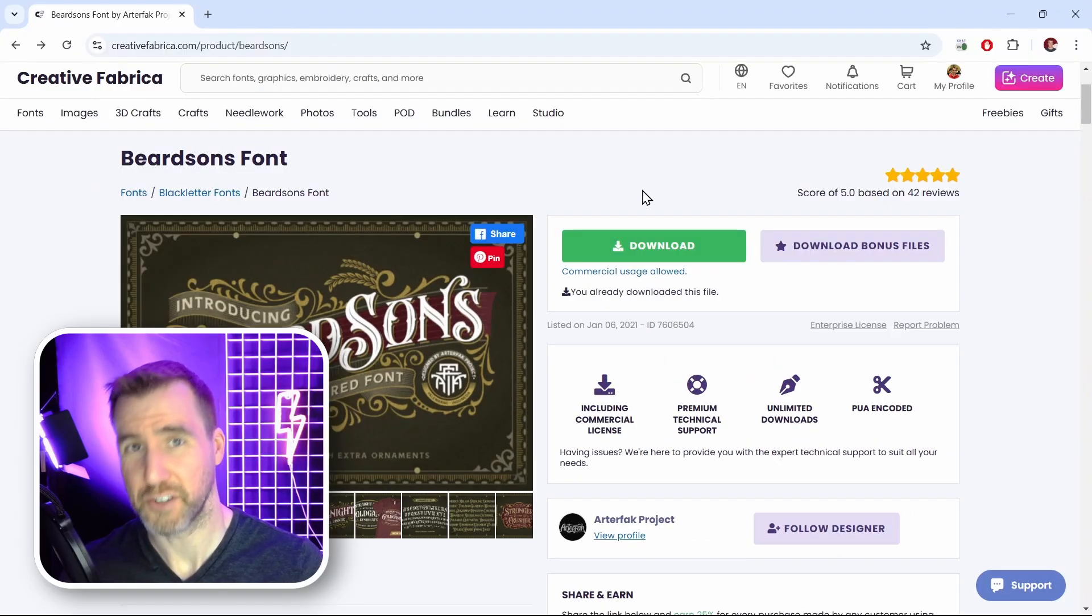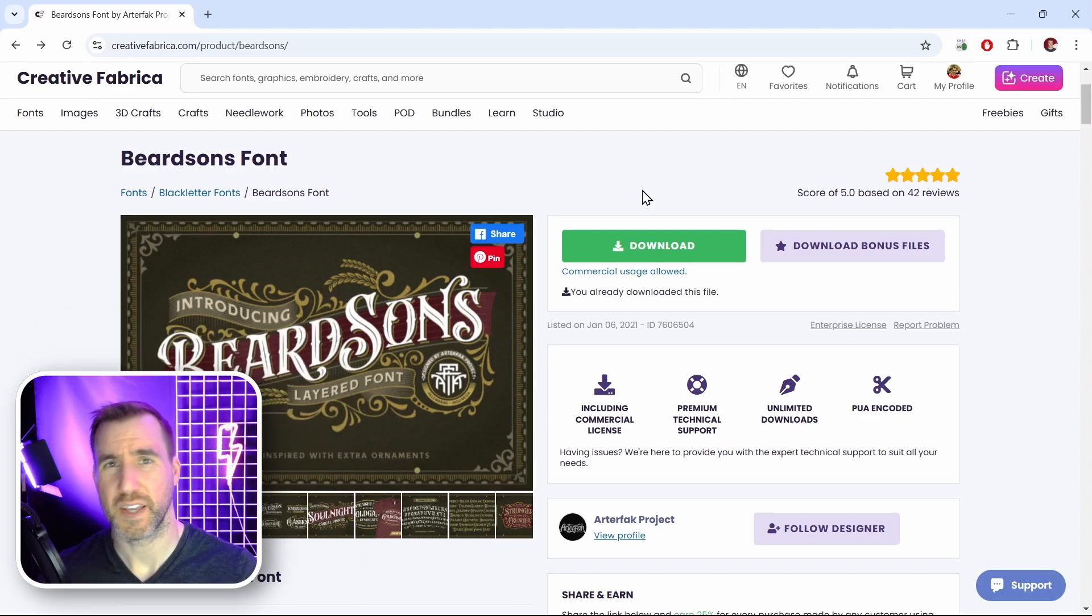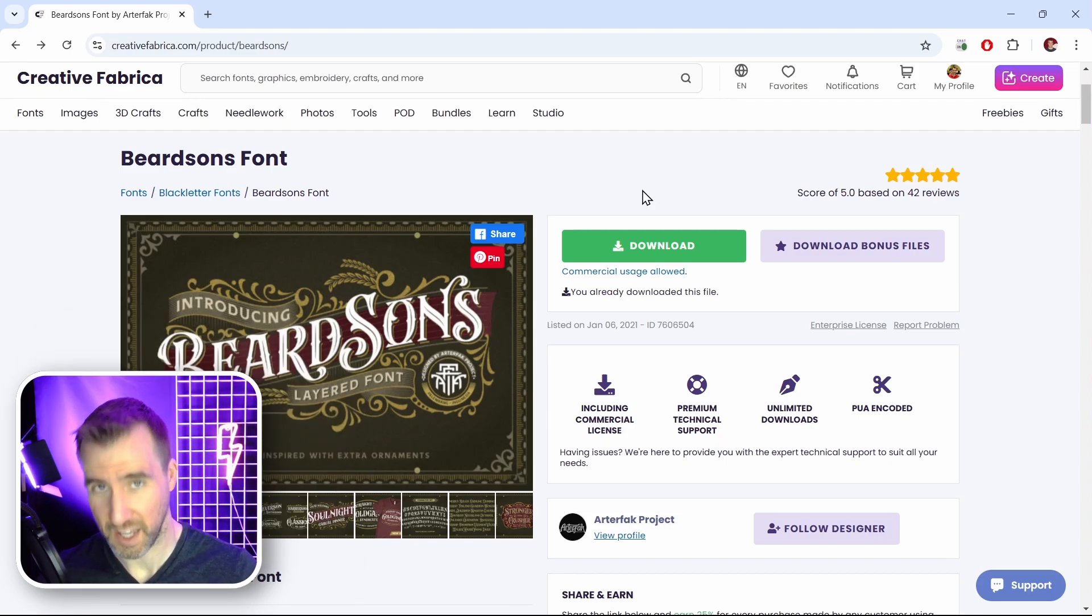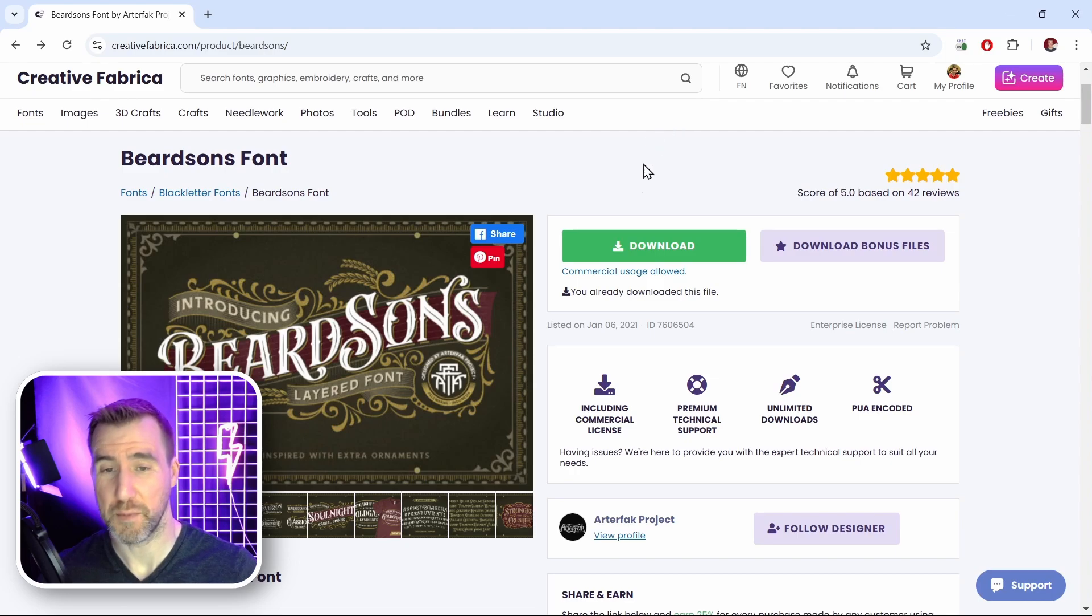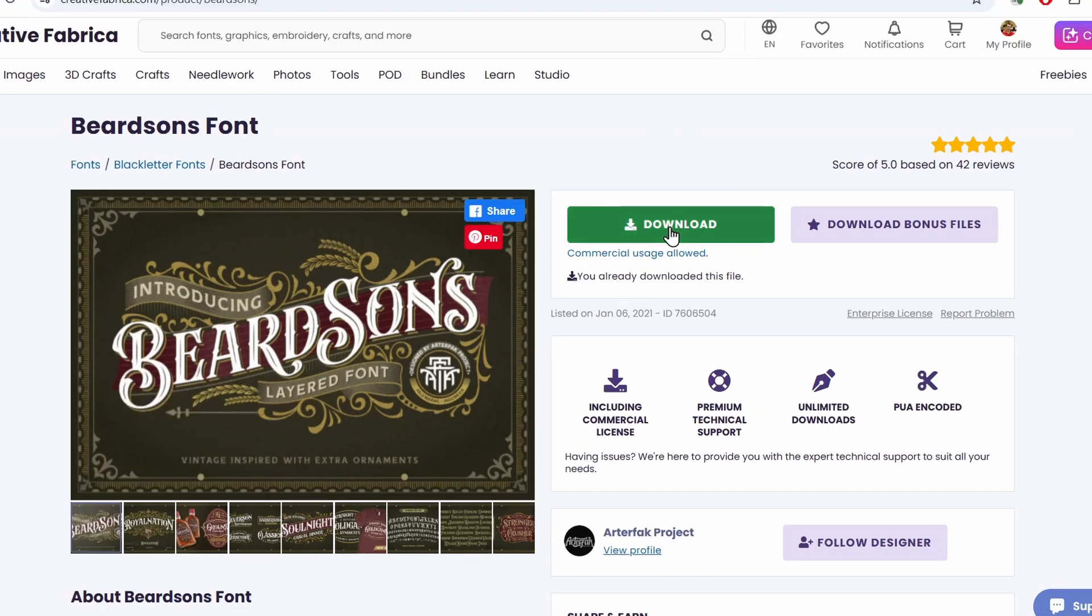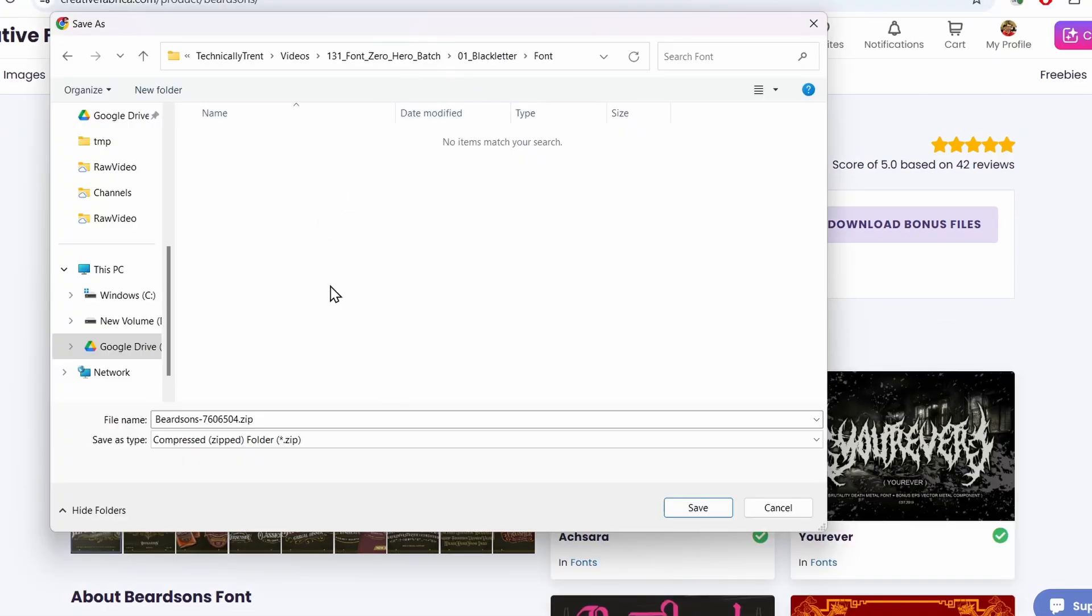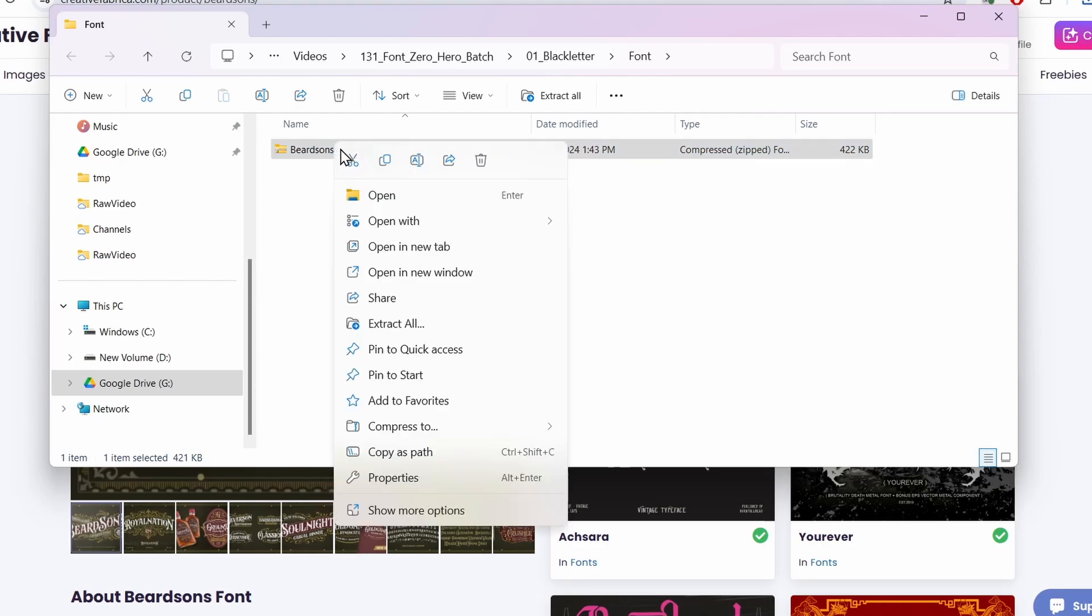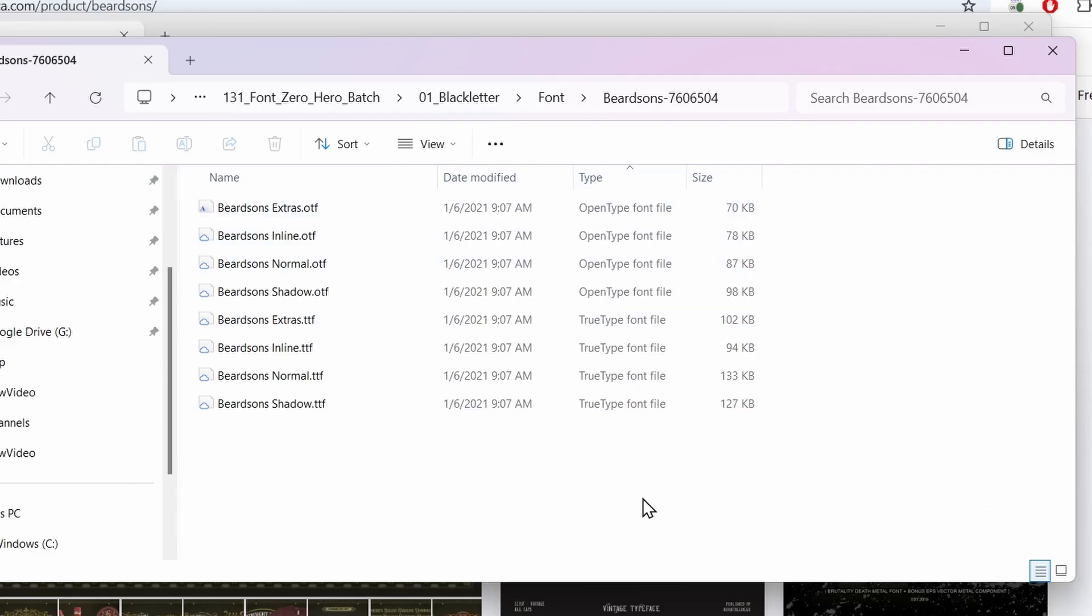This is also a layered font, and that means to get the effects we want, it's actually going to be several different types of fonts working together. I'll download this and show you what I mean. I'll click download and save it to my computer. Now I'll unzip that file I just downloaded.